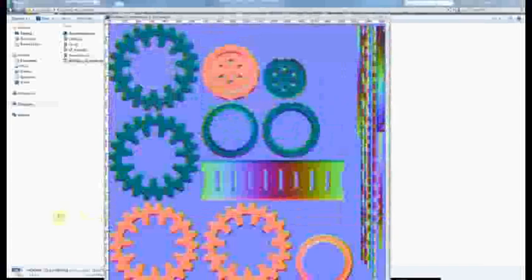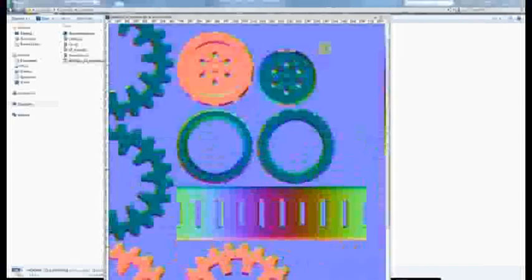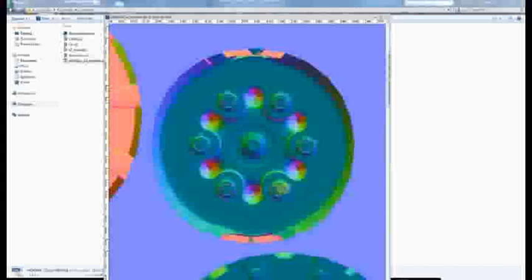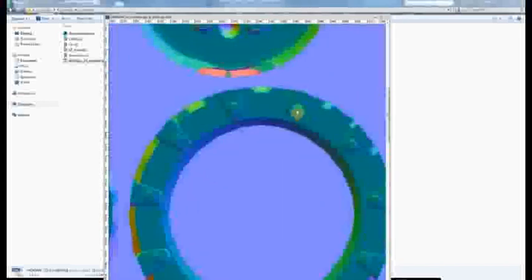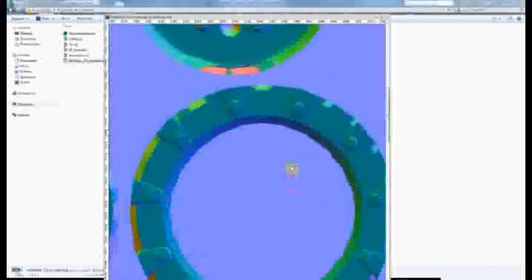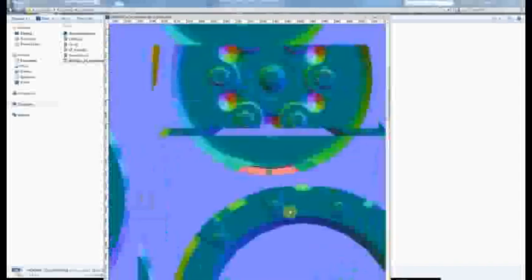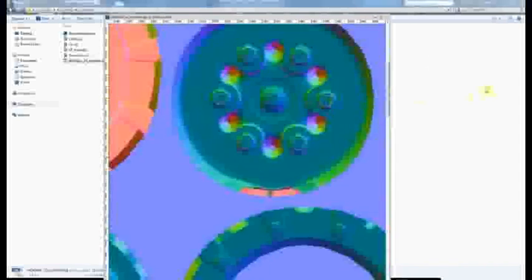So you can see kind of right away just on the object space map that we don't have the distortion that we had before on any of these objects. So that's really the effect we're going after is to get rid of this distortion on these objects.